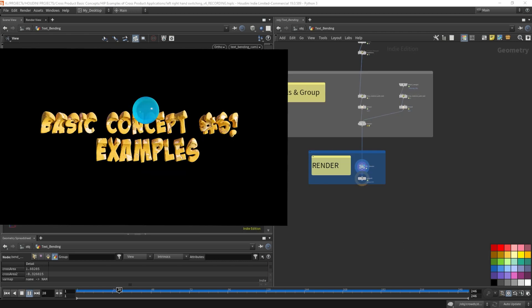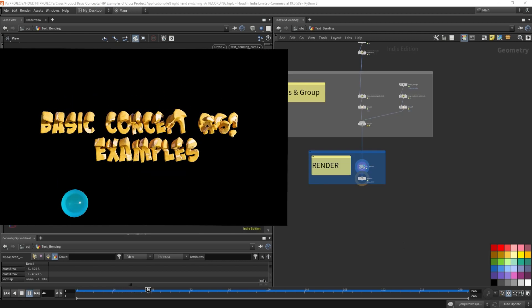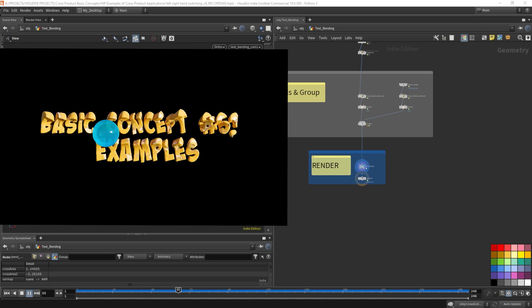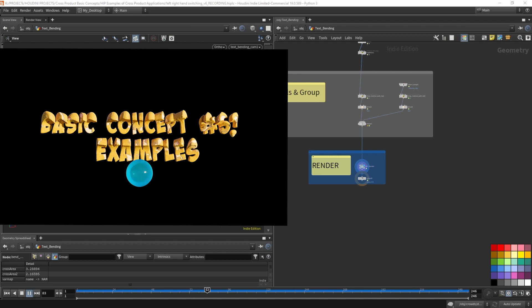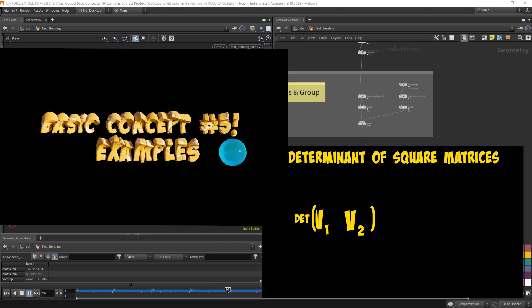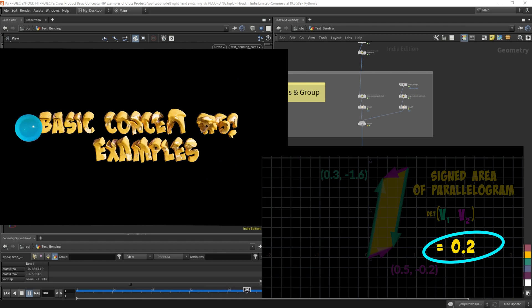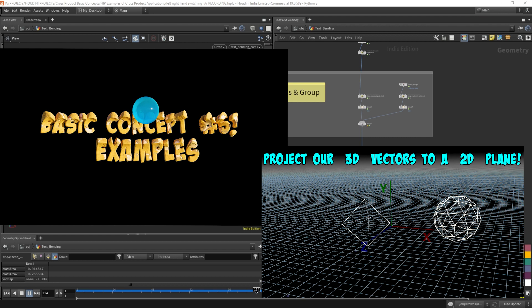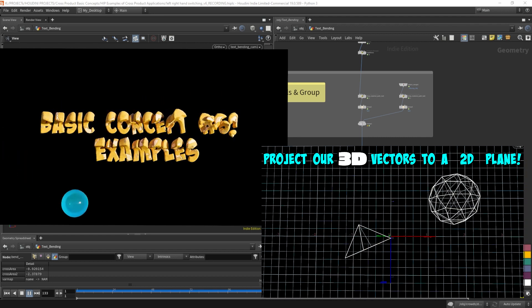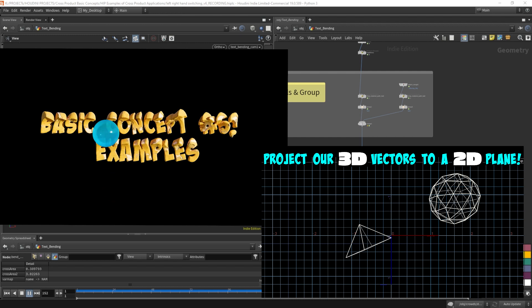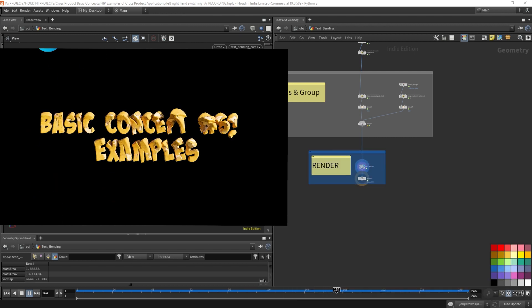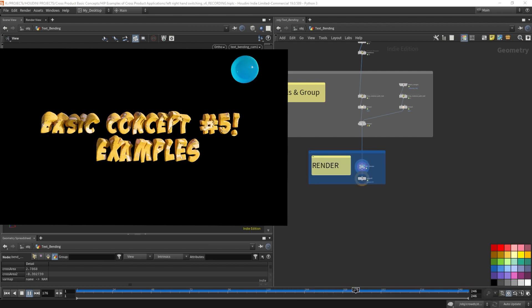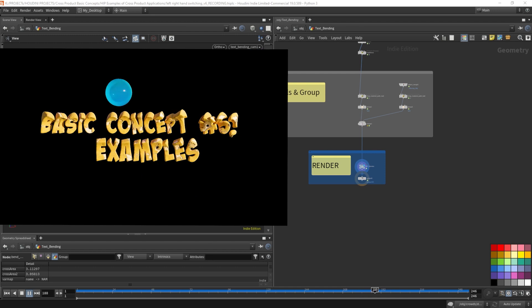Lastly, I know this example might not be the most interesting one, but it is a simple one and I felt the need to at least go over how the cross product and signed area are driving the letters bending. The signed area value calculated from the crude projection method shown from the previous basic concept number four. Yes, that signed area value is fed into the angle of the bend geometry node. That's about it.